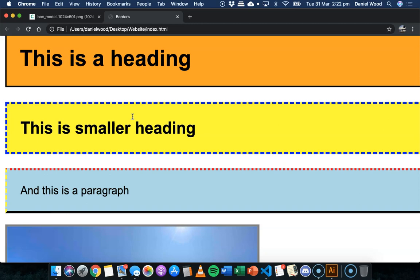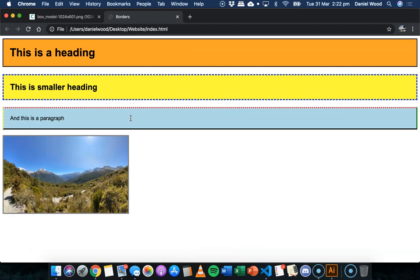Sometimes borders work well around images or different columns on the page, things like that. So they can work well if you consider your color scheme and make sure that there's not too much clutter on the page and that they're used effectively. Anyway, that's it for this video and in the next one we'll look at margins. Thanks for watching.